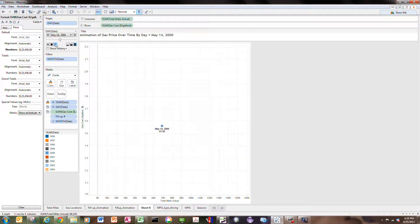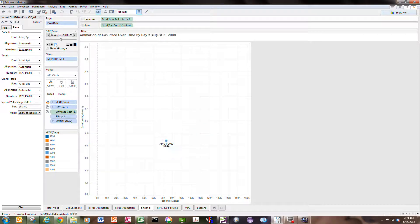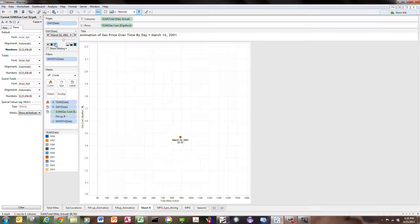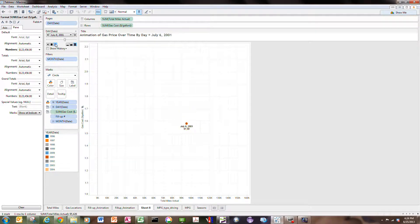Now it's 2000, big jump to $1.50 a gallon. It would be interesting to see what happens after 9/11. So we're at $1.60 a gallon.